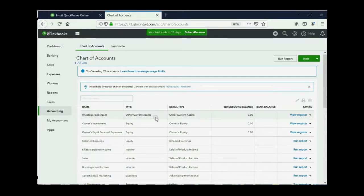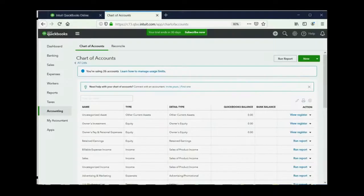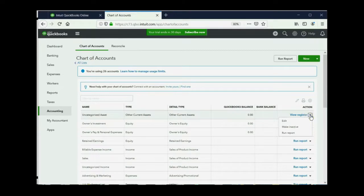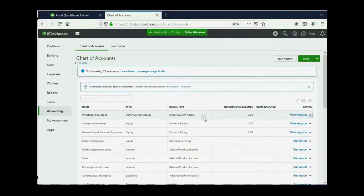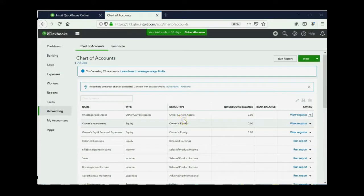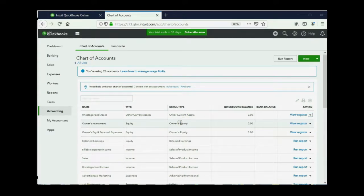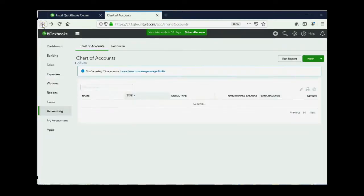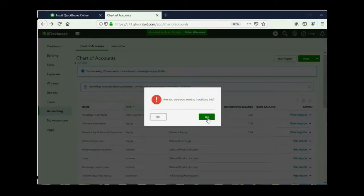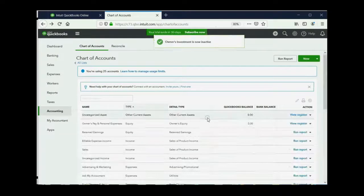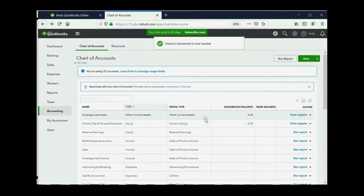For example, this uncategorized asset. That's not on this list. So, let's try to make it inactive. Click here and click make inactive. Are you sure? Yes. Now, it says it's part of the online banking feature, so that's an example of one that you just have to leave on your list and ignore. What about this owner's investment? We click here. If you accidentally click here, you can click back. Click the pull-down arrow and click make inactive. Are you sure? Yes. Well, that one was allowed to be removed as inactive.